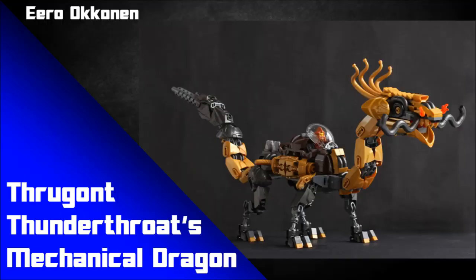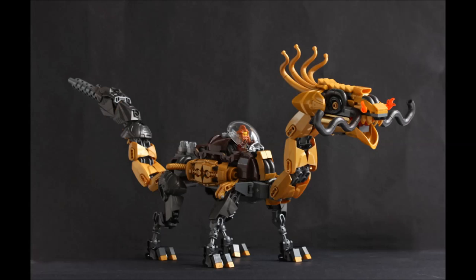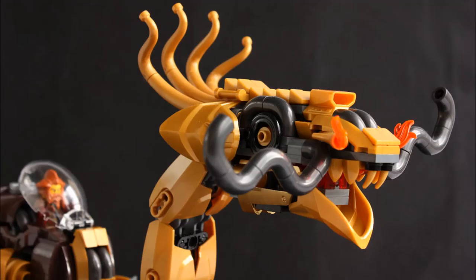The first MOC is by Eo Okanonen and is called Thugrot Thunder Throats Mechanical Dragon — a cool name. What's awesome about this is the repeated use of pipe or macaroni piece elements, which you can see specifically on the whiskers of this dragon. Layering them in that manner looks fantastic, and you can also see them near the cockpit area. Repeating pieces on a MOC gives you consistency and a more unified, coherent look.